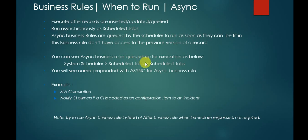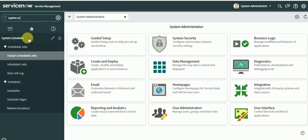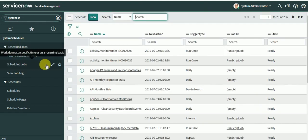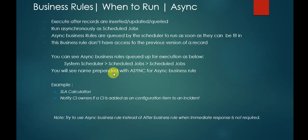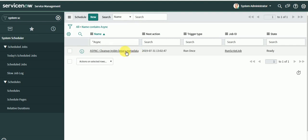You can see async business rules queued up for execution by going to System Scheduler, then Schedule Jobs. Under Schedule Jobs, you will see the name prepended with 'async' for async business rules. If you type 'async' and search, you can see the items that have been queued up for running.